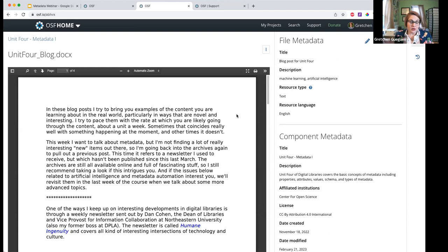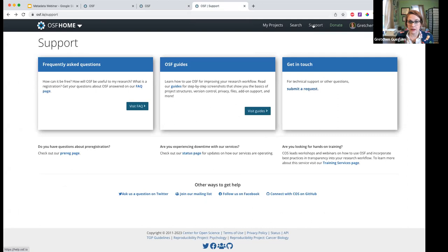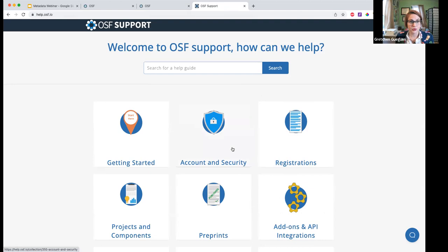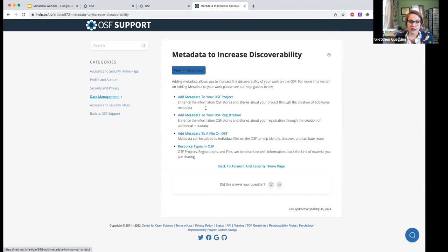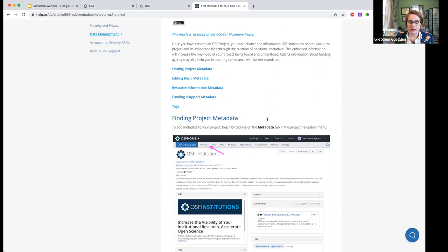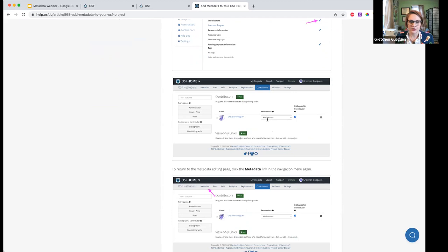That was a quick demo of some of these new features. If you want to go in and start adding this information — which I highly encourage — we do have new guides in our OSF Support with instructions and screenshots on how to use the new metadata features. They are under Account and Security, where the rest of our data management information is. There's a new section on metadata with four different guides: adding metadata to your project, to your registration, to a file, and a page describing what each of the resource types are. The guides have step-by-step instructions with lots of screenshots showing exactly how to do it.